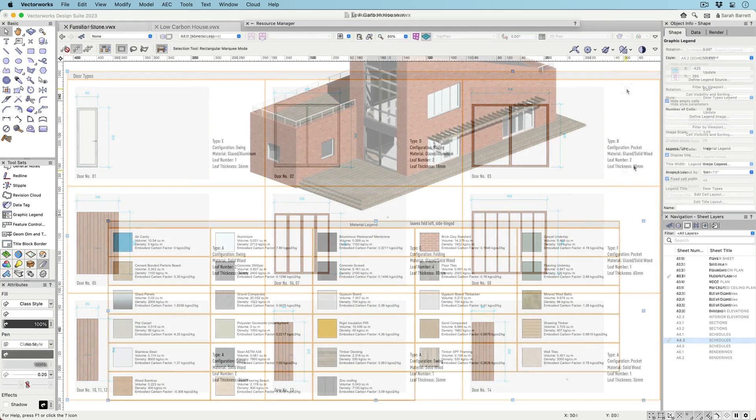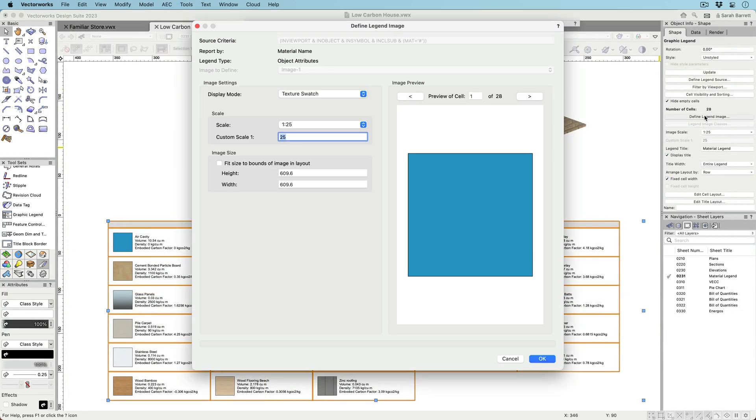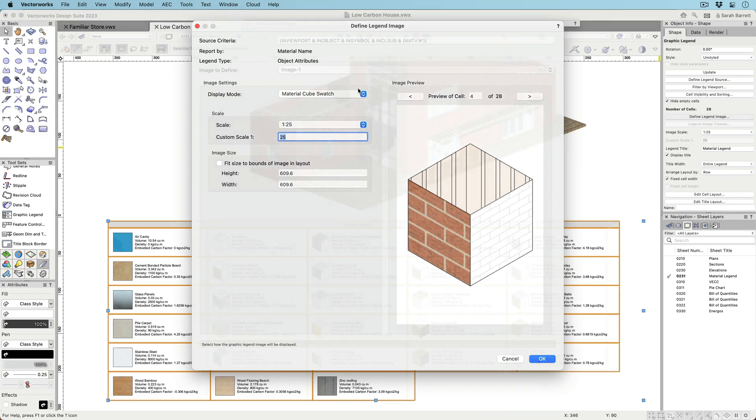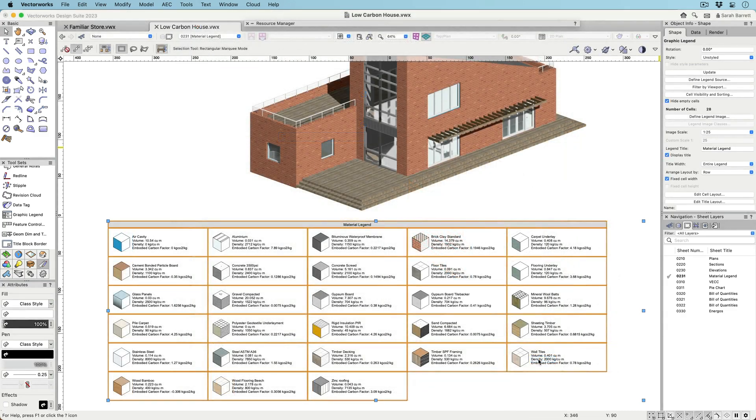Like object-based legends, attribute-based legends create vector-based graphics that display hatches, fills, textures, and line types based on specific criteria.